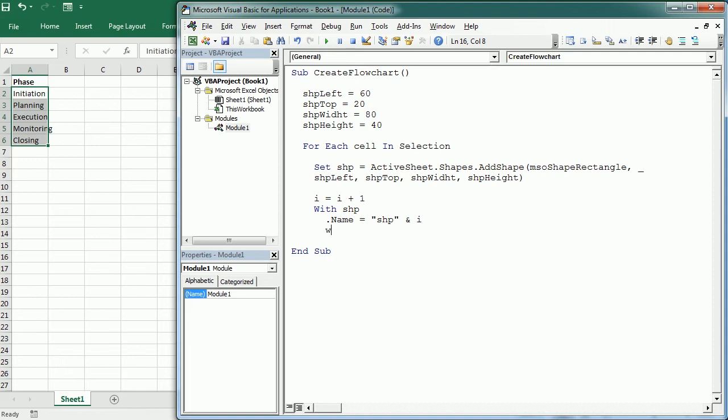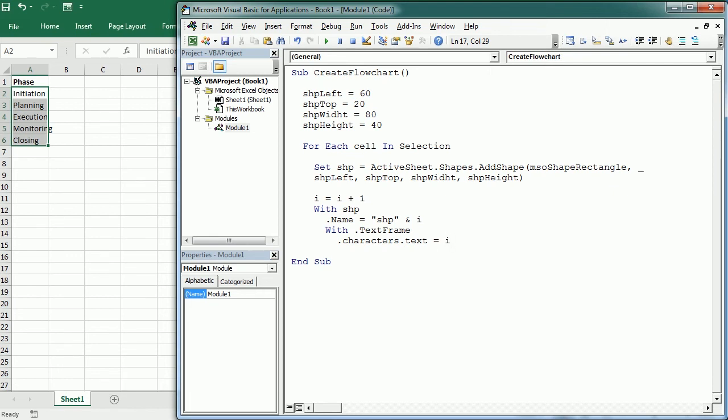Then with the shape, with dot text frame, we're gonna add some text inside of the box, and that's gonna be the number i, and let's put a dot after the number. And after that we're gonna have the value in the cell, so cell dot value.